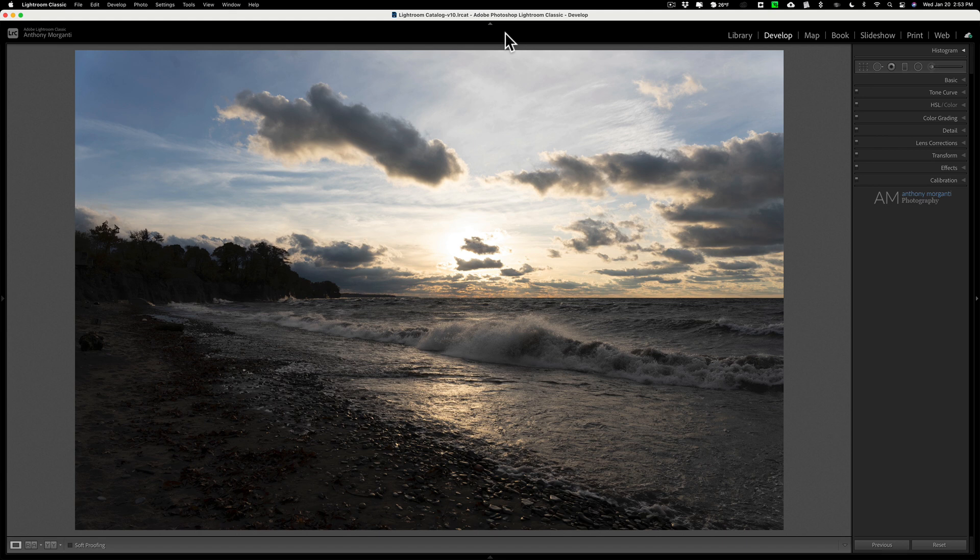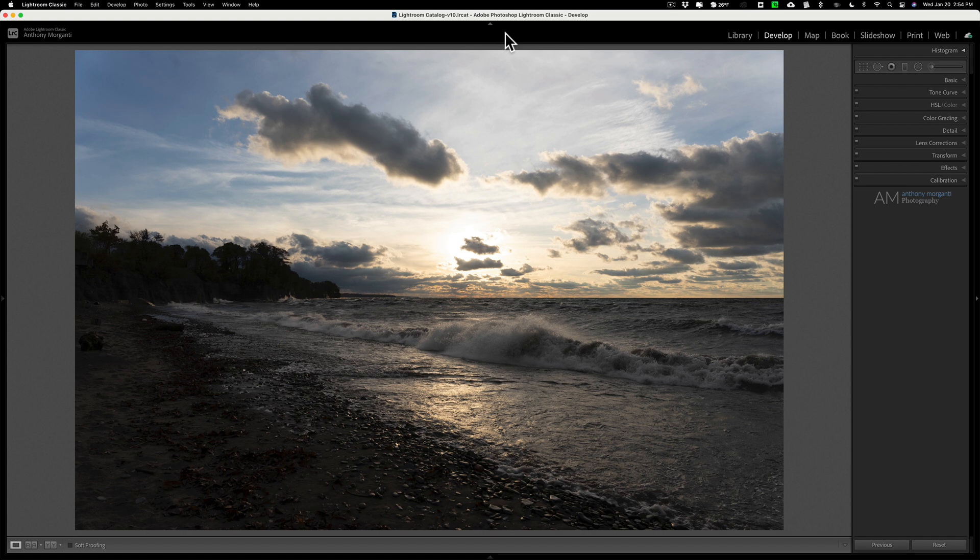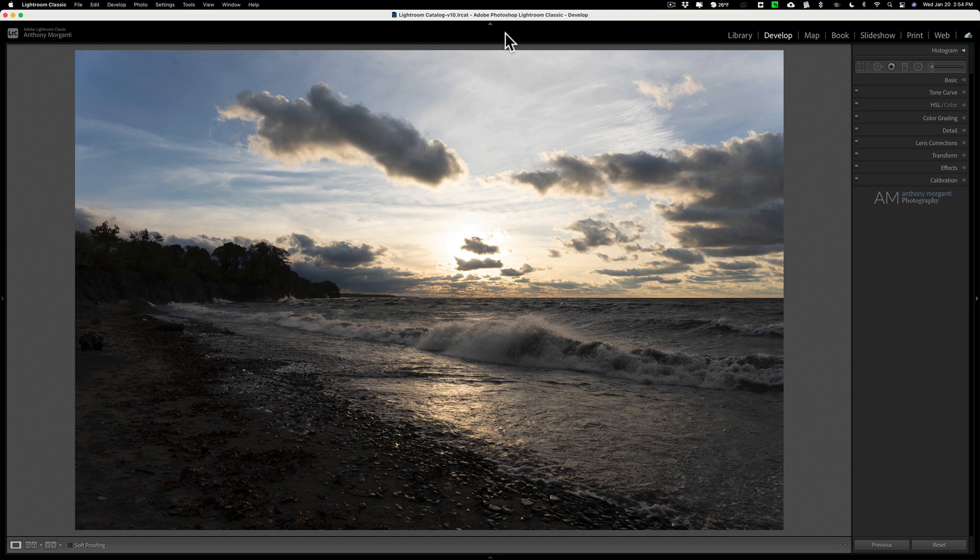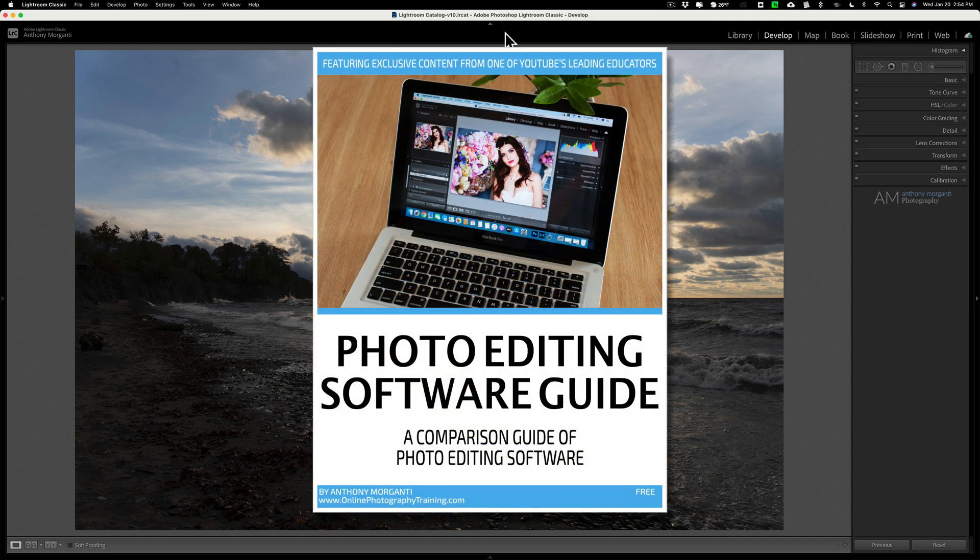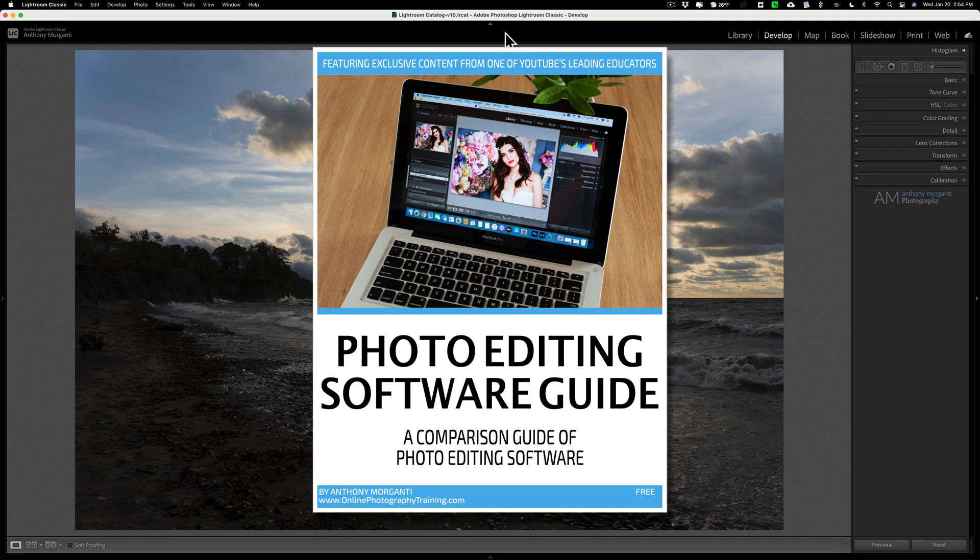You could download this image if you'd like and just play around with it and see how you'd process it in whatever application you're using. In the description below this video I'll have a link so you could just download it for free and you could mess around with it as you see fit. Also, you may have noticed all those software apps that I named, excluding Affinity Photo and Photoshop, are applications that are included in my software comparison guide.